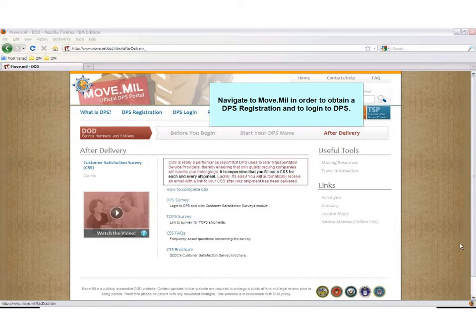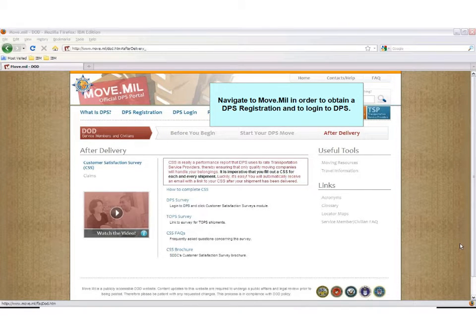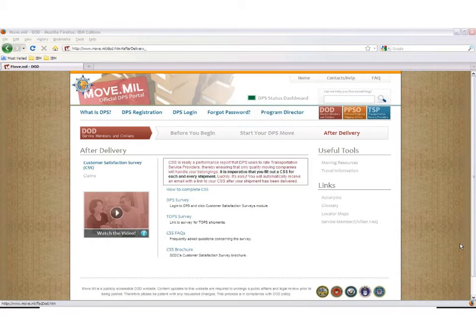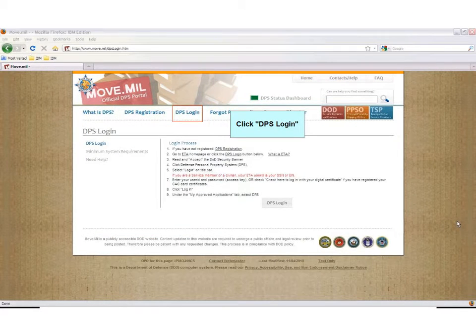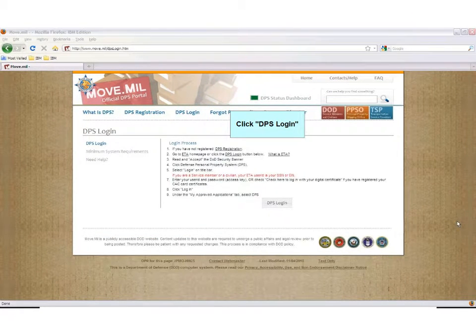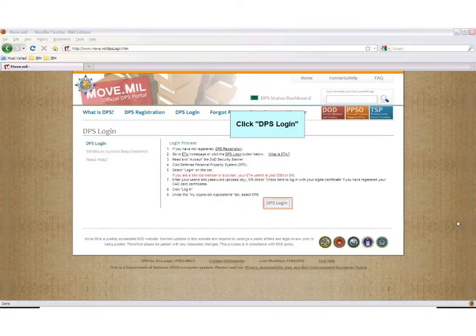To obtain a DPS registration and to log into DPS, you must navigate to Move.mil. Once DPS registration is complete, click DPS Login.